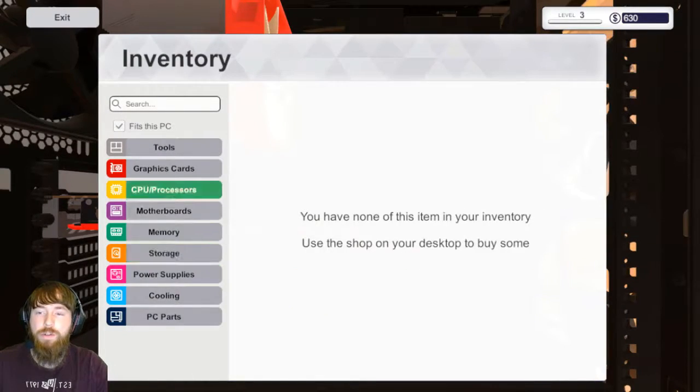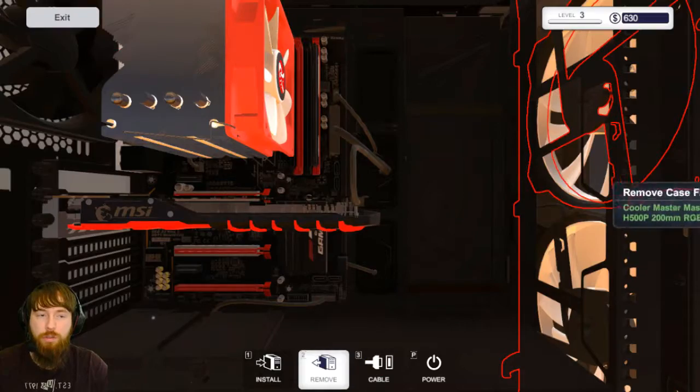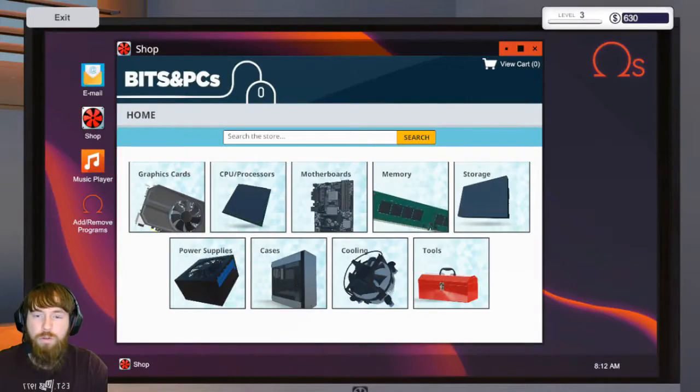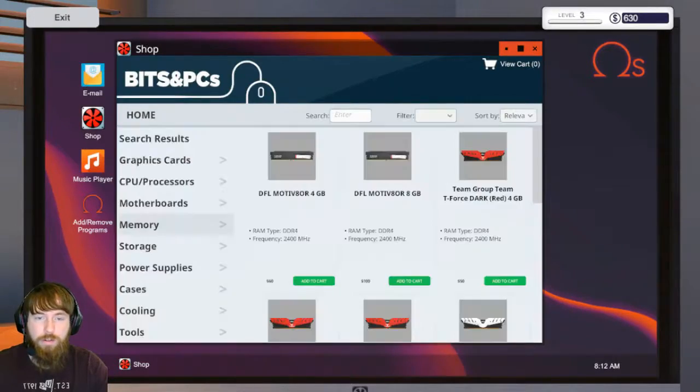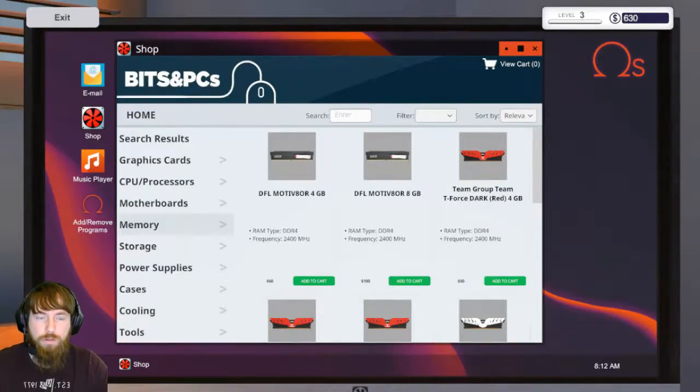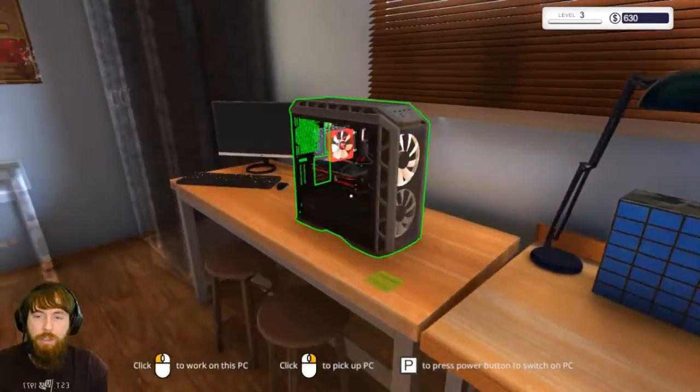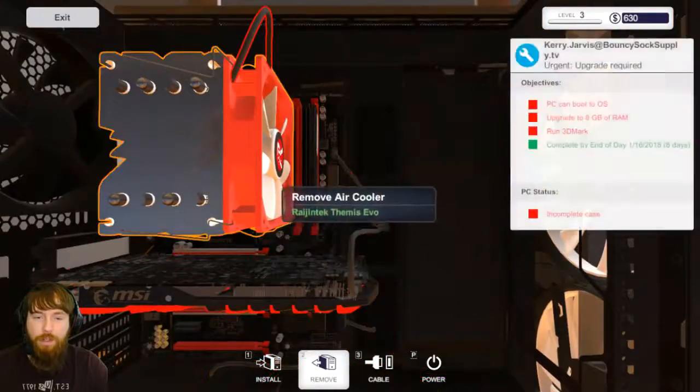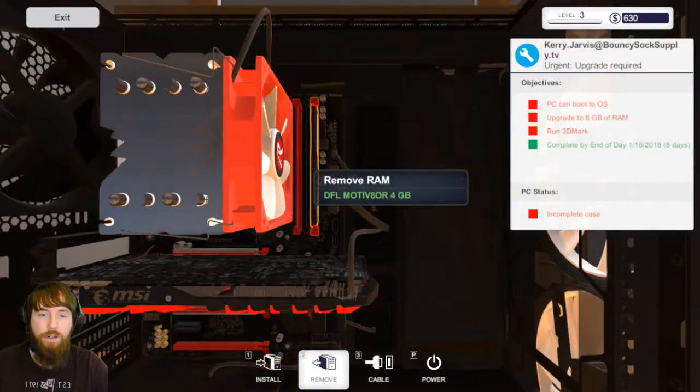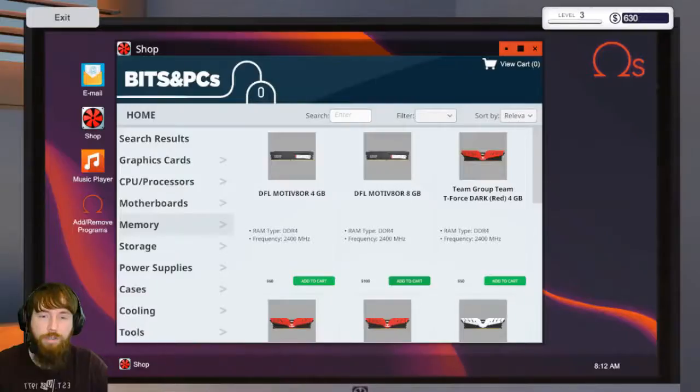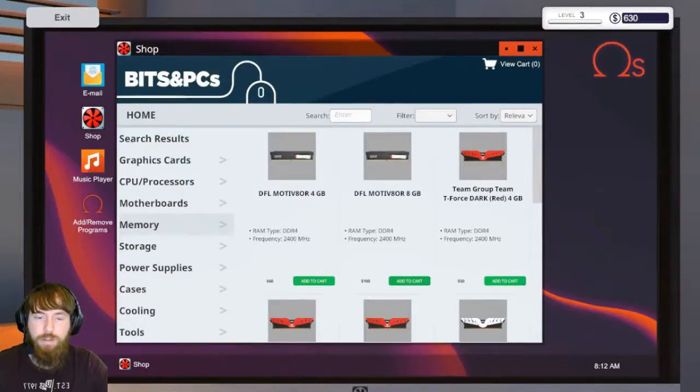Let's see, it does have a four gig of RAM already. Do we have any? We do not, and we do not have any storage either.